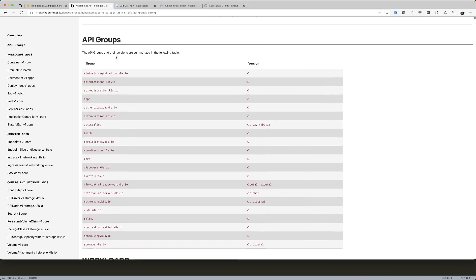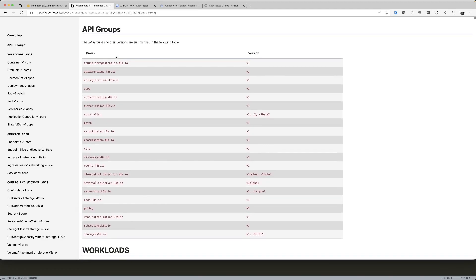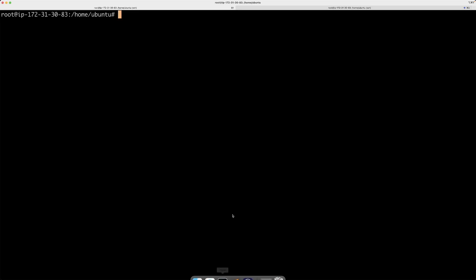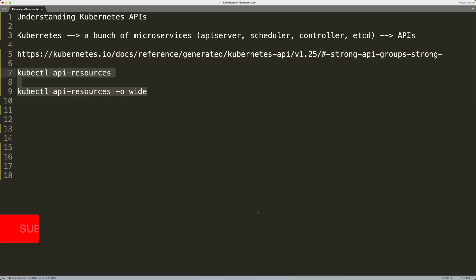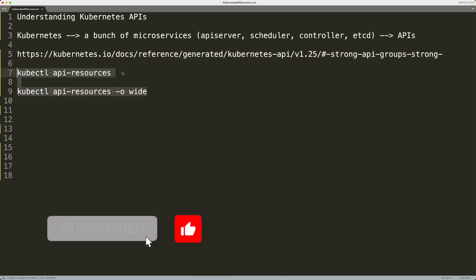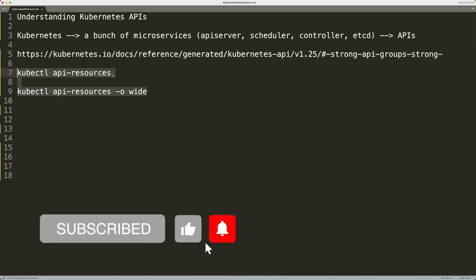You can see all these API groups and whatnot. Or you can just come to your Kubernetes cluster and you can run a particular command which looks like this. Let's take this first command and run that.